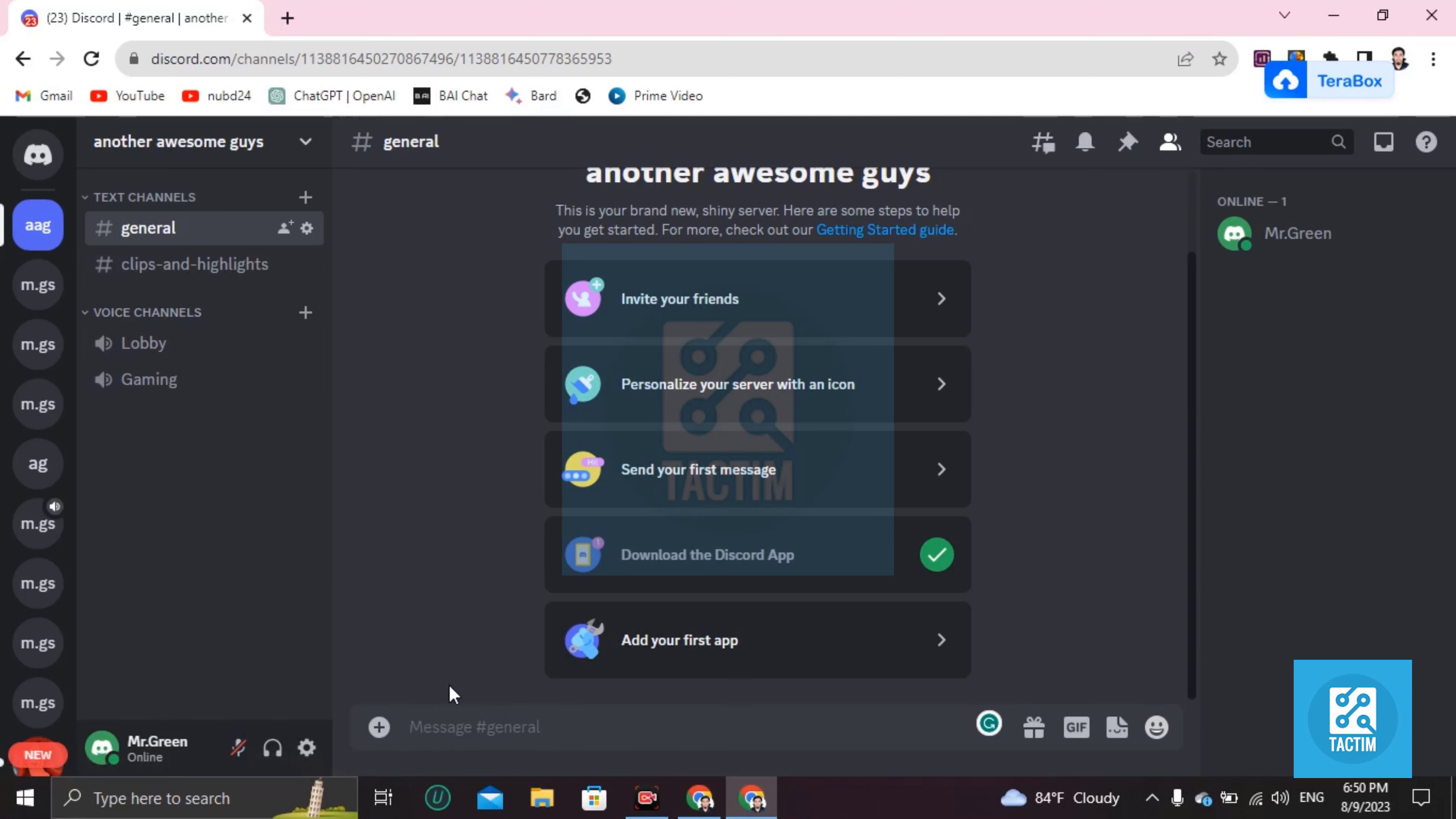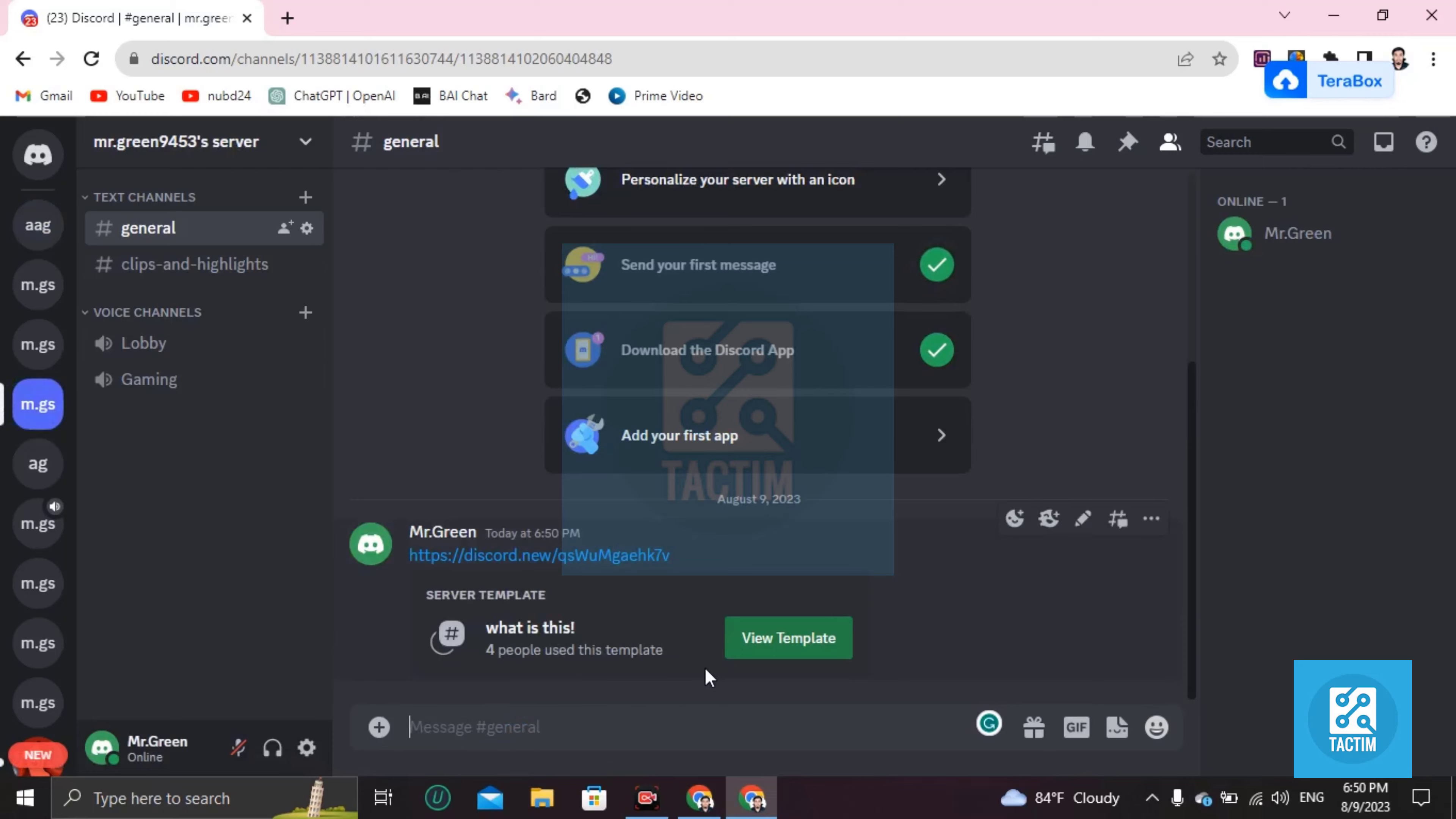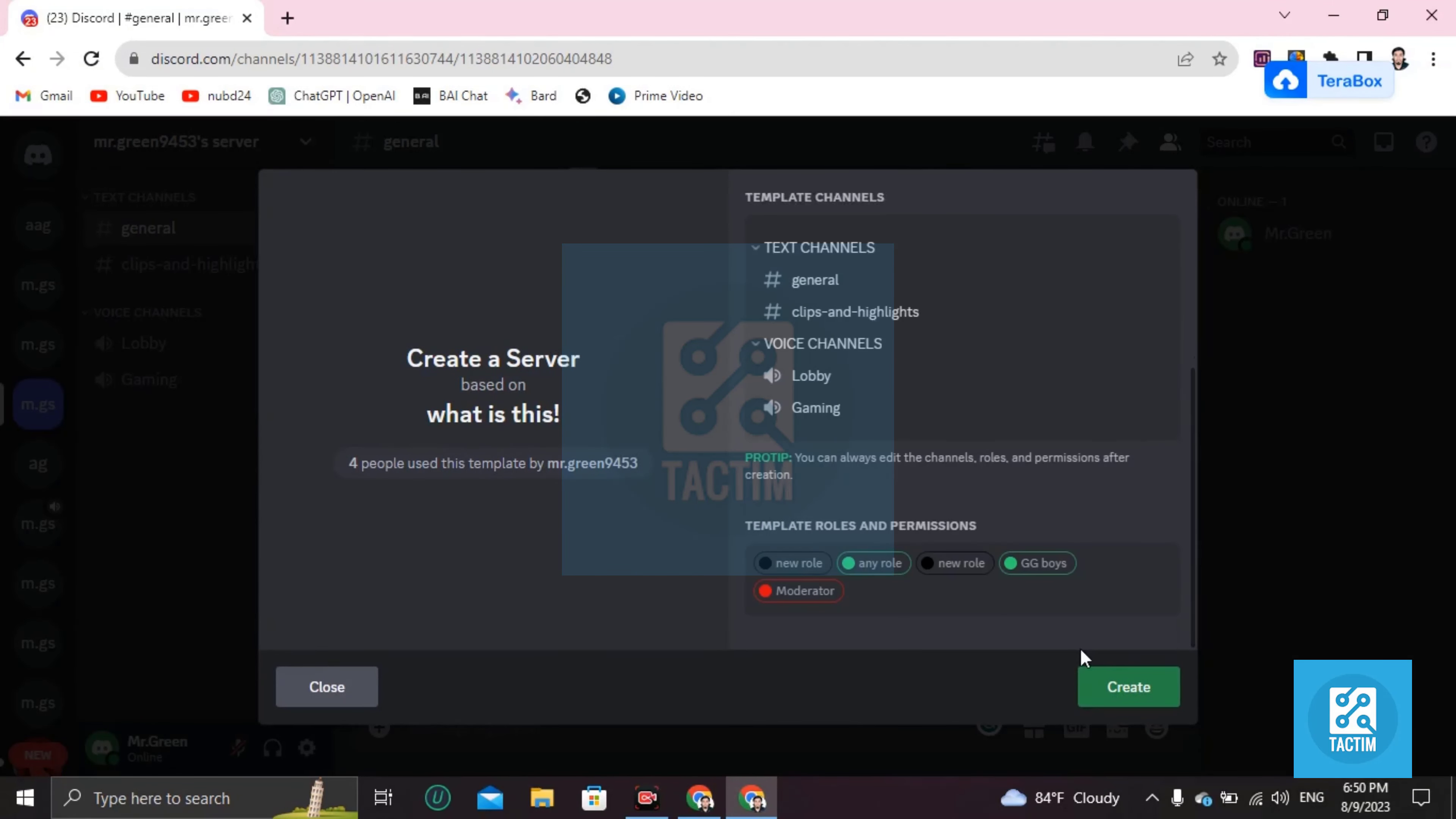You can do it here again by pasting your URL that you have copied. You can view your template here. If you want to create again, just click on 'Create' and your roles will be the same.